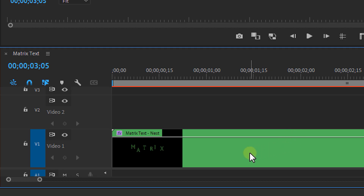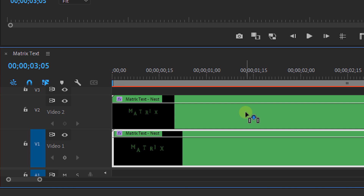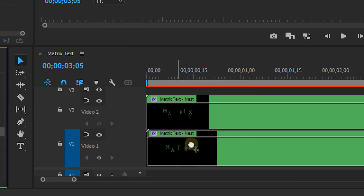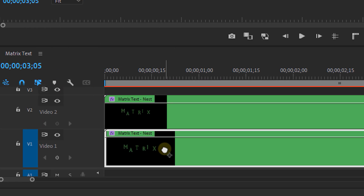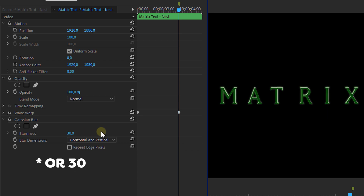Since you're asking so kindly, I'll show you one more time how to do it. First, duplicate your nested layer and then add the Gaussian Blur effect onto the bottom layer. Change the blurriness to around 20. And bam — done.